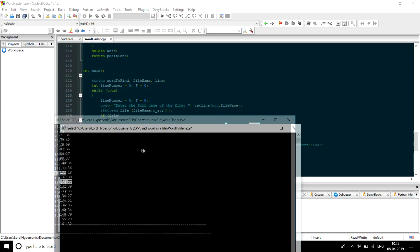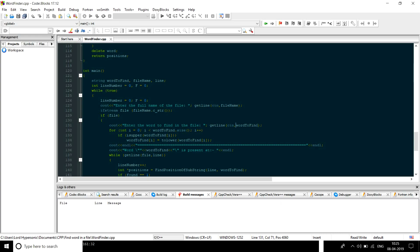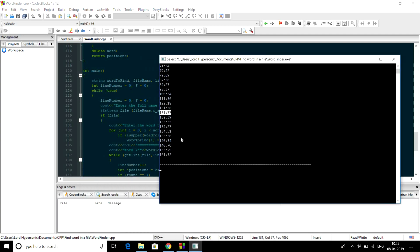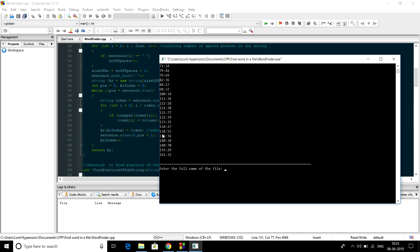Yes, it can also print the substring of the string — this is the whole string — and if there is the word which you want to find, in this case 'find', it will also print the position of the string. Let me show you some more examples of this.